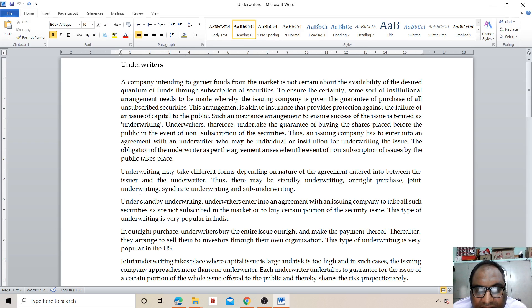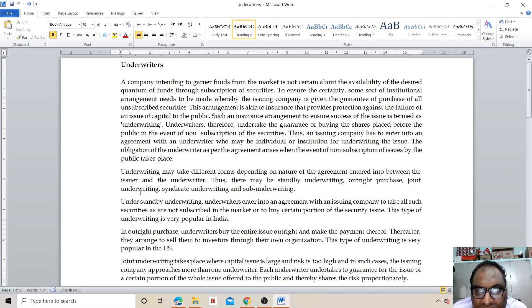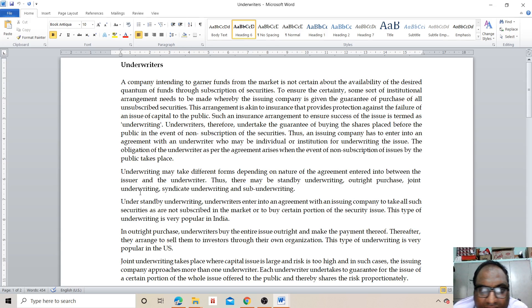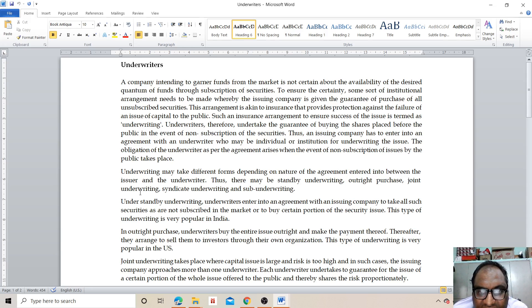Underwriting may take different forms depending on the nature of the agreement entered between the issuer and the underwriters. Thus there may be standby underwriting, outright purchase, joint underwriting, syndicate underwriting, and sub-underwriting.